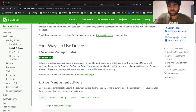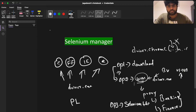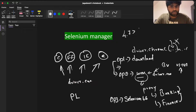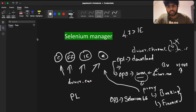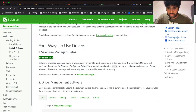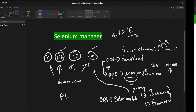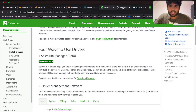Up until 4.6 they only had Chrome, Firefox, and Edge support. However, from Selenium version 4.7 onwards, it's also going to support IE. So 4.6 supports Chrome, Firefox, and Edge, whereas Selenium 4.7 adds IE browser support as well.